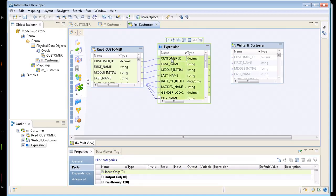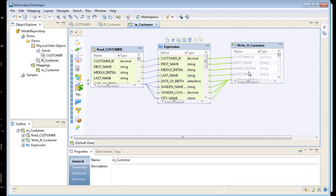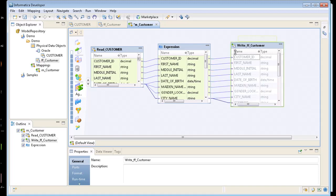And then the next thing I'm going to do is come from my expression. And I'm not going to do anything with this data. I'm just pulling from customer and I'm coming out to a flat file. So I've got all my ports mapped. I'm going to go ahead and save this.